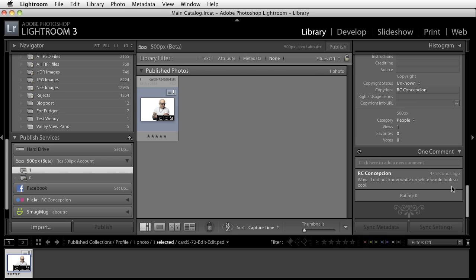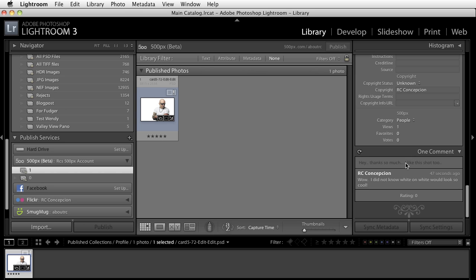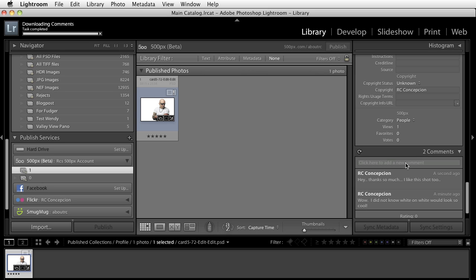Now what's even better about this is that inside of here you can go ahead and say hey thanks so much I like this shot too. So you have the option to also respond to all of this.